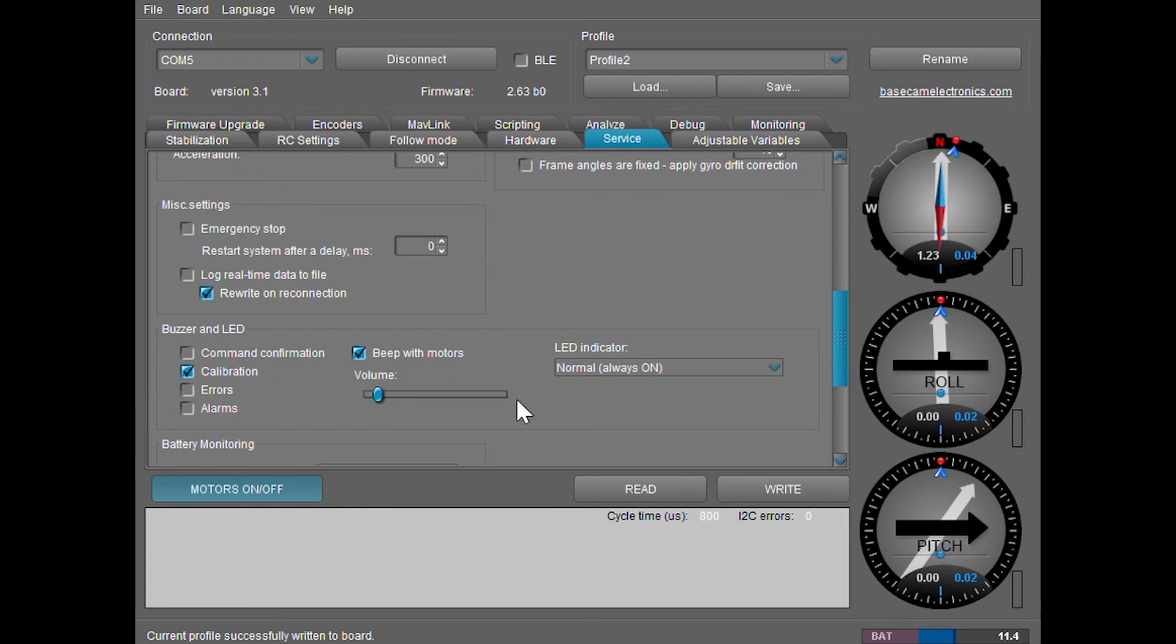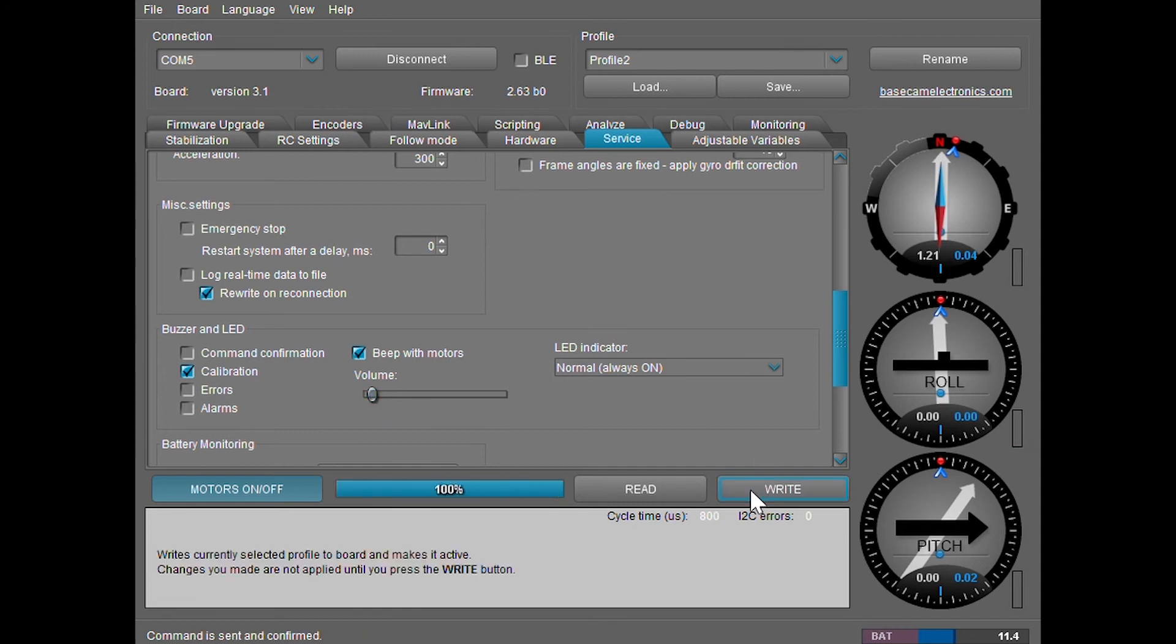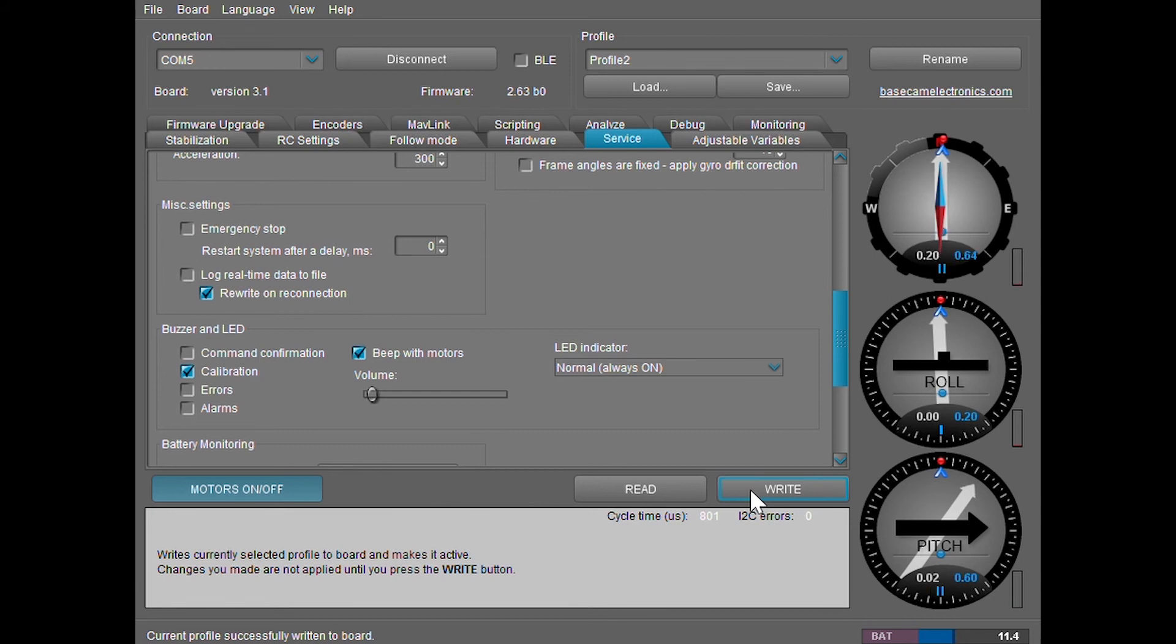If you still want the sounds but want them softer, slide the volume bar over and then click Write. It'll put your settings from the software to the gimbal.